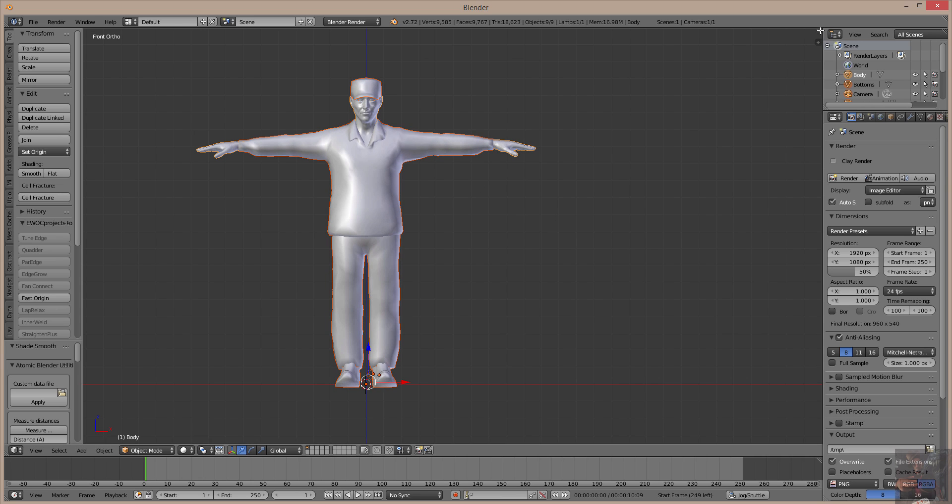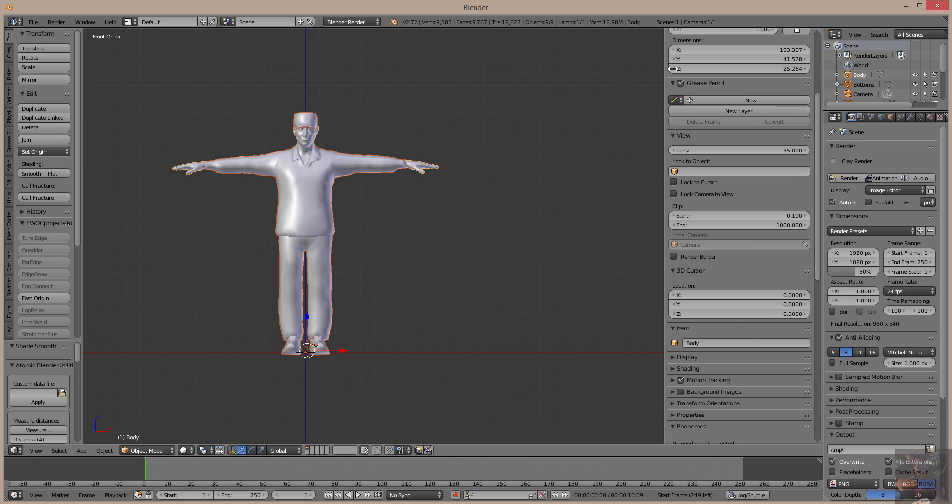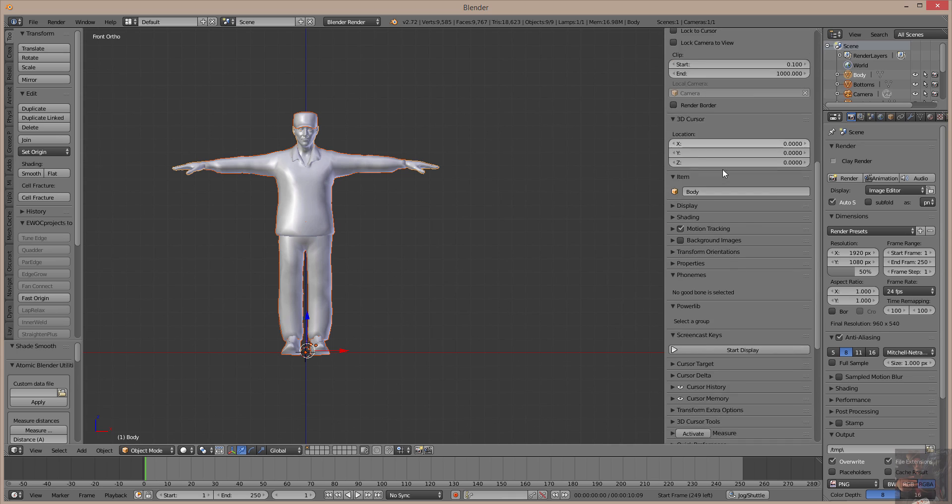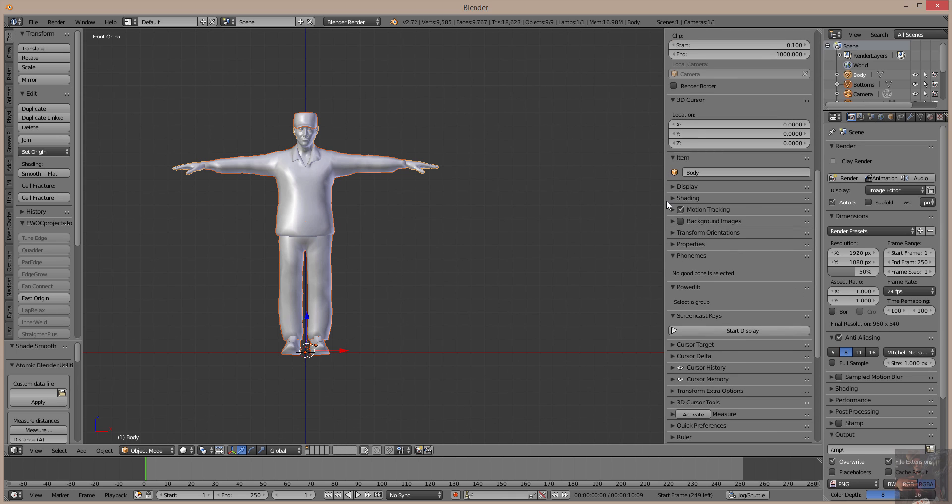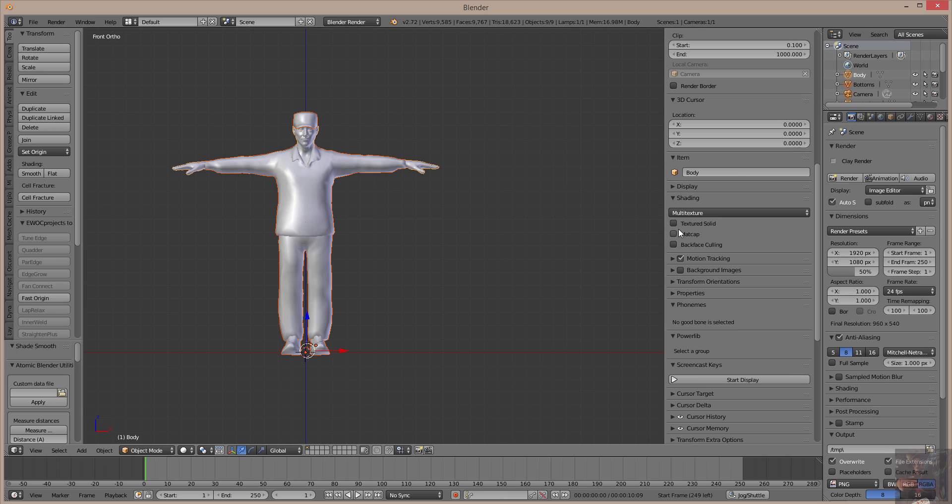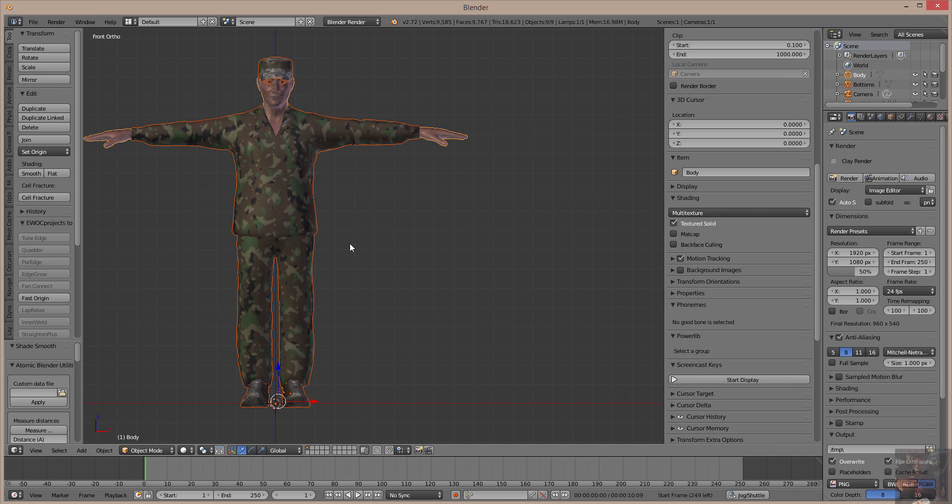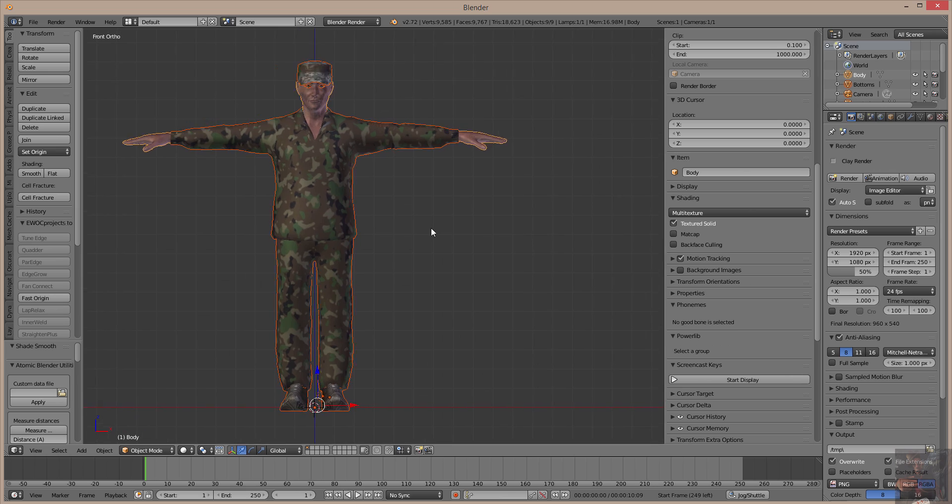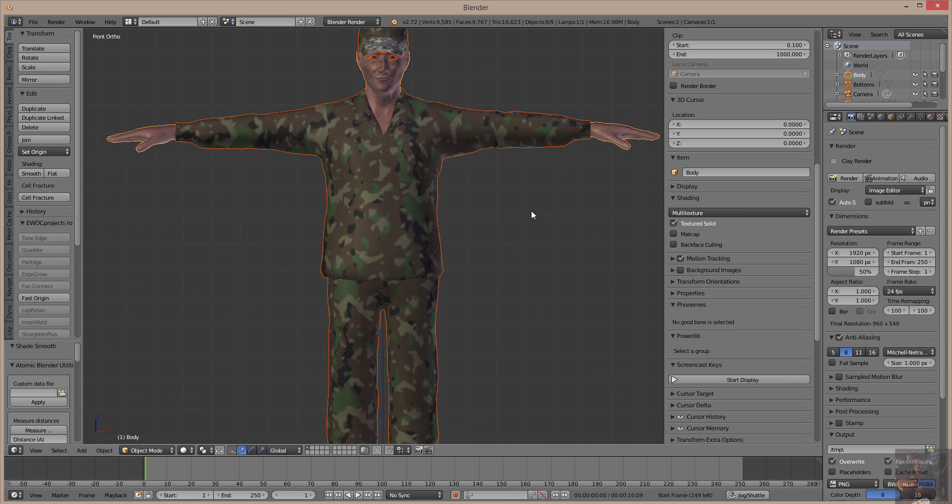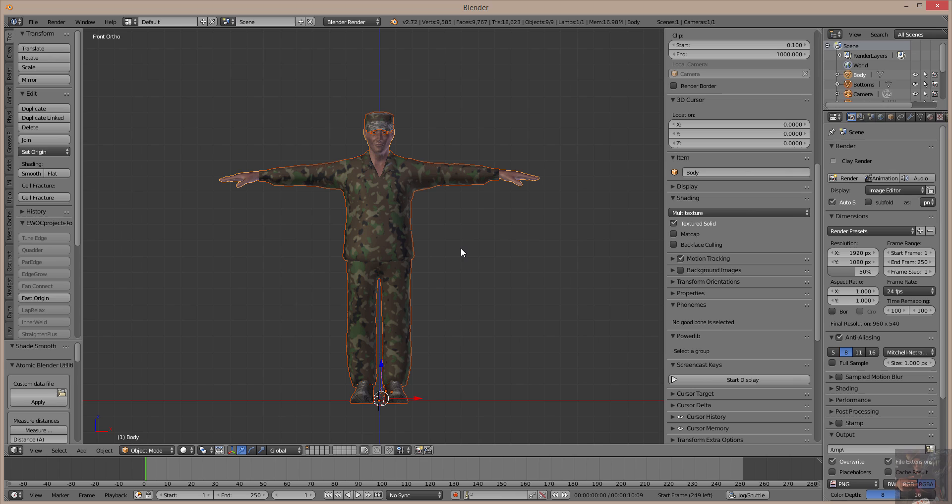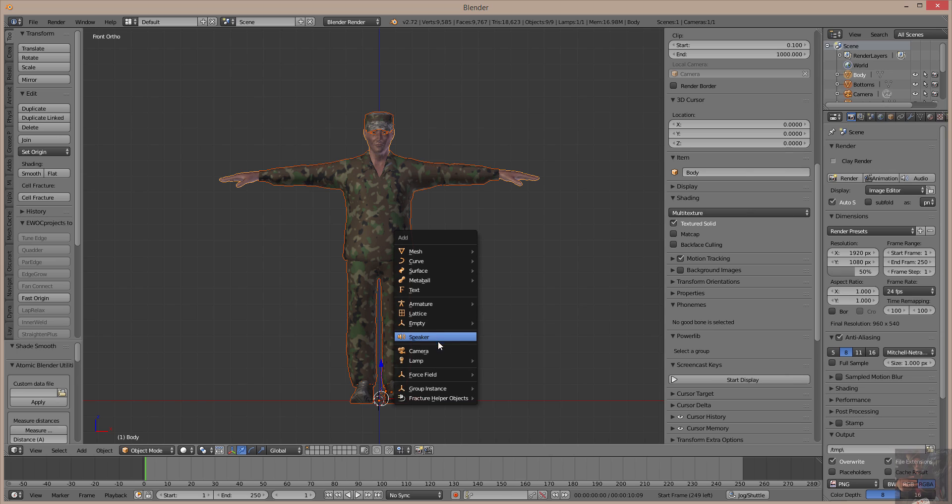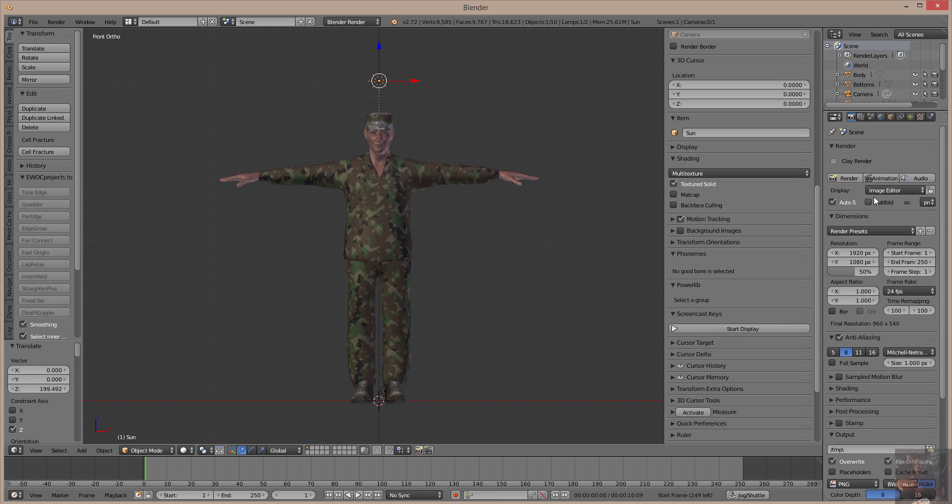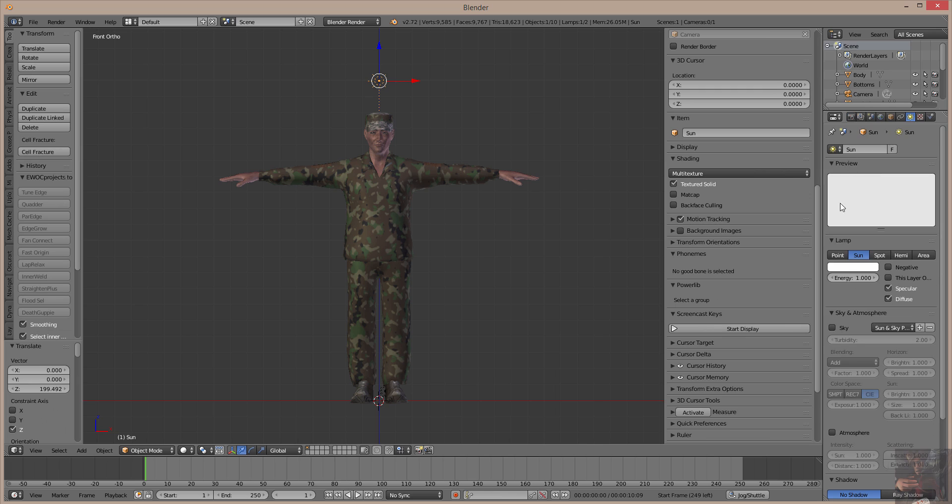Now, if I go and I open up the menu here, and I turn on my shading and turn on the textured solid, the model is going to look like it is completely textured properly. However, if I go in and I do a render, and before I do that, I'm going to add a lamp. I'm going to make it a sun. I'm going to pull that right up above his head. And I'm going to ramp up the intensity of that lamp, just so that we can see that it's actually shining on the model.